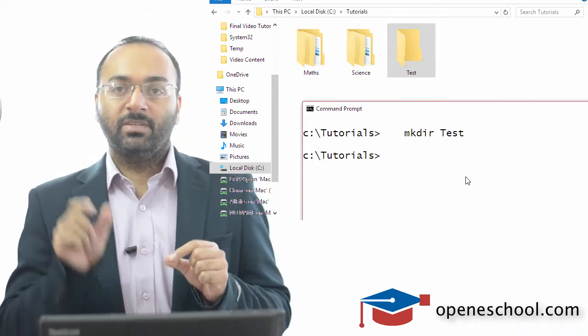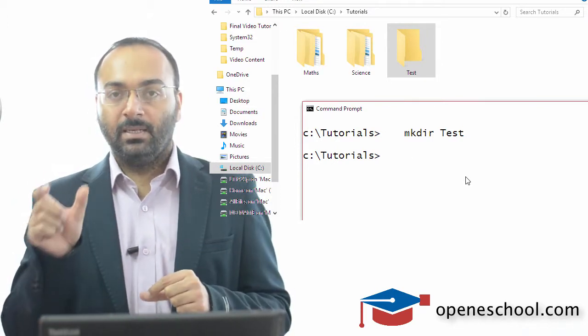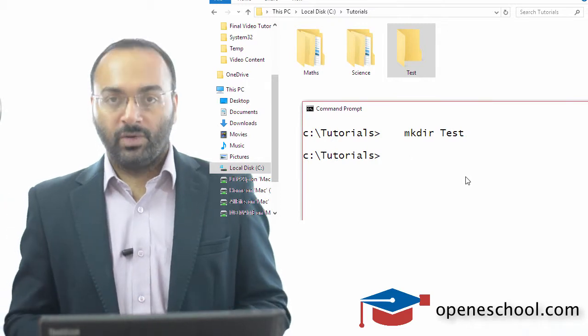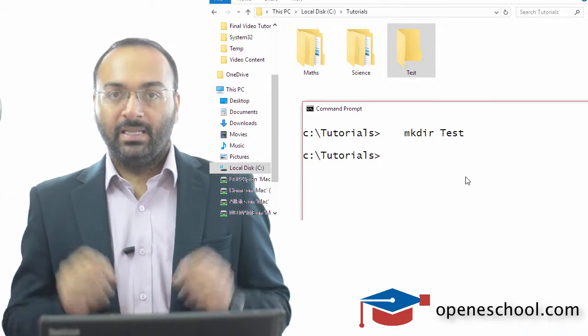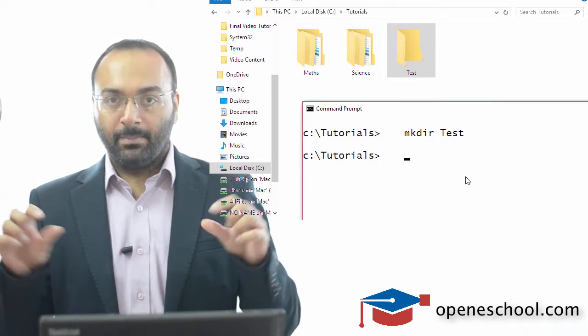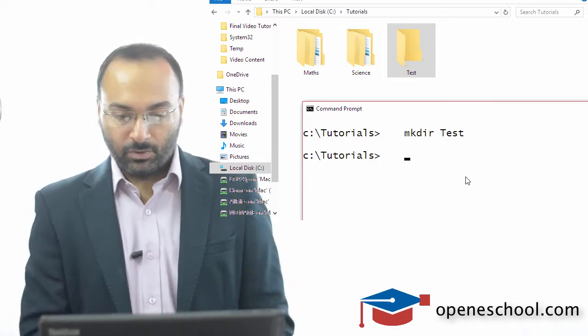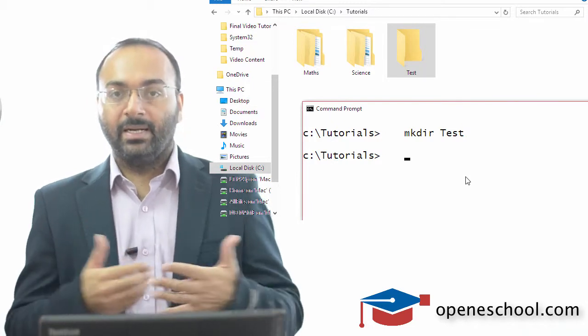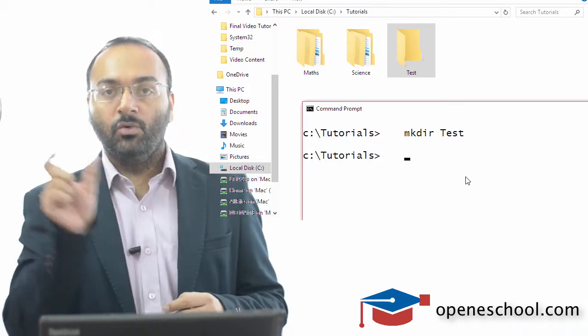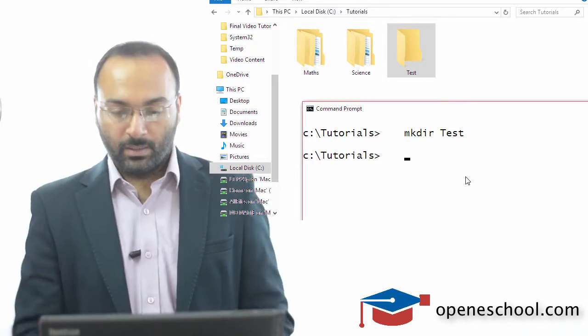If you have spaces in the name of the folder you want to create, then you cannot write that name directly. So if I want to create a folder by the name new space folder.